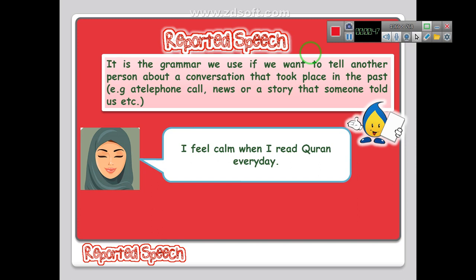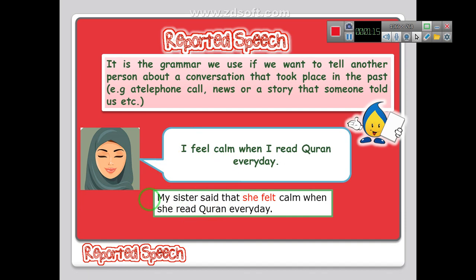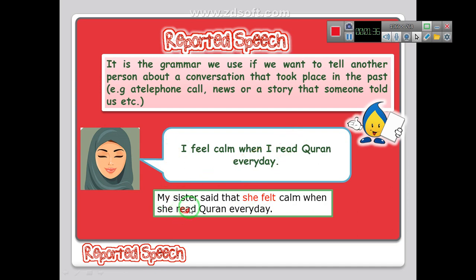Look at the example: 'I feel calm when I read Quran every day.' This is a direct speech. To change it into indirect speech, we change the verb and the pronouns, and some time and place expressions. Look at the indirect sentence: 'My sister said that she felt calm when she read Quran every day.' The verb 'feel' becomes 'felt', 'I' changes to 'she', and the verb 'read' changes to the past.